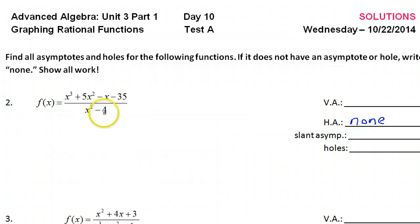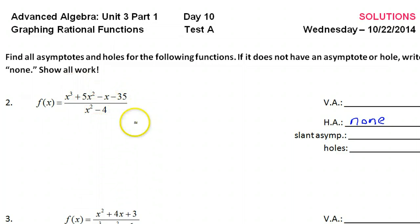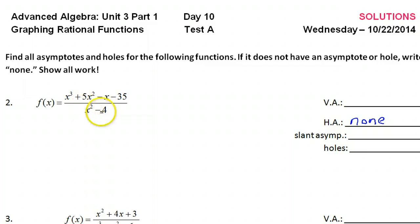As far as slant asymptotes, slant asymptotes happen when the numerator degree is exactly one more than the denominator, unless the denominator divides evenly into the numerator. It's looking like there will be a slant asymptote because the numerator degree is one higher — three versus two.